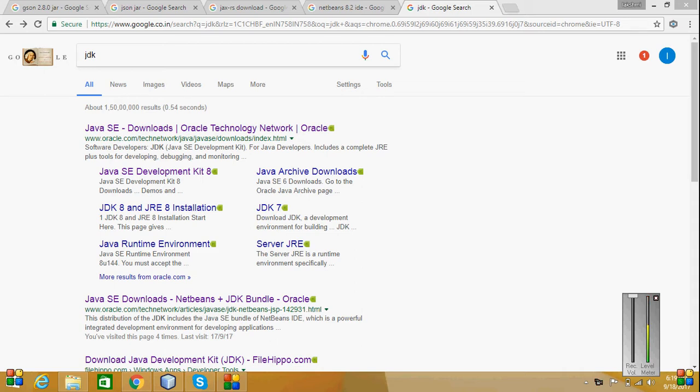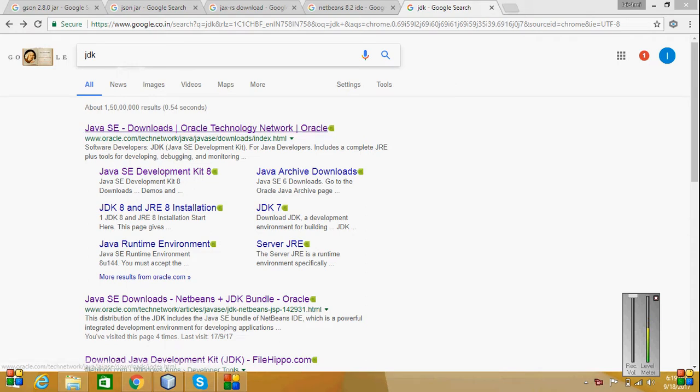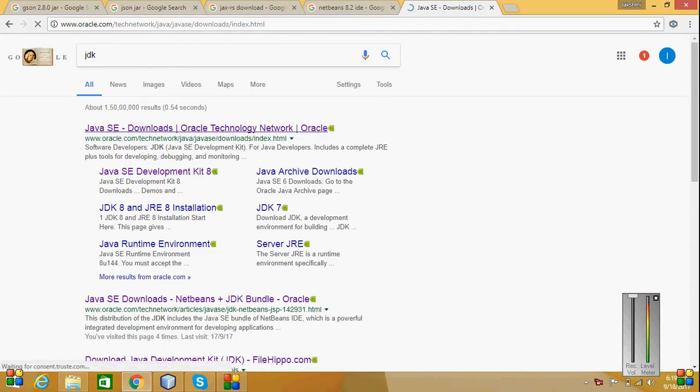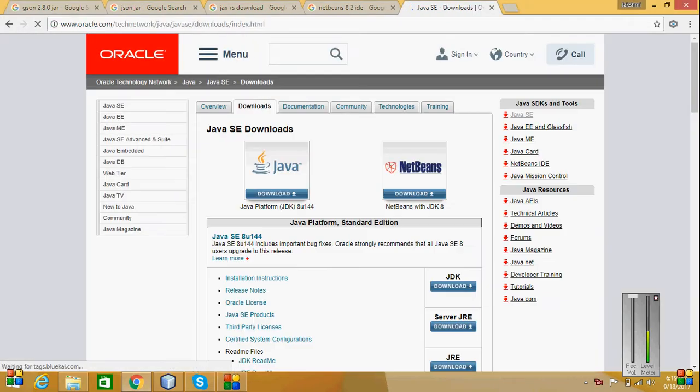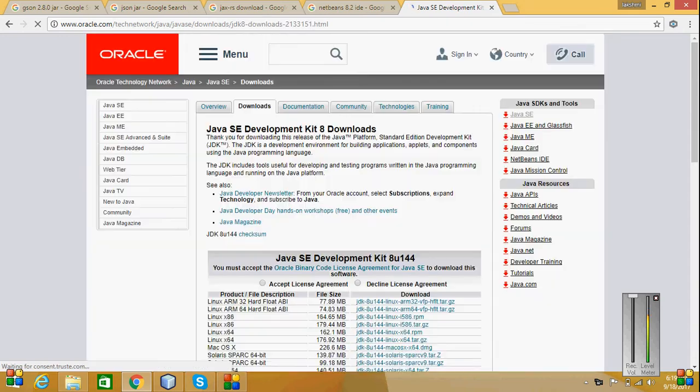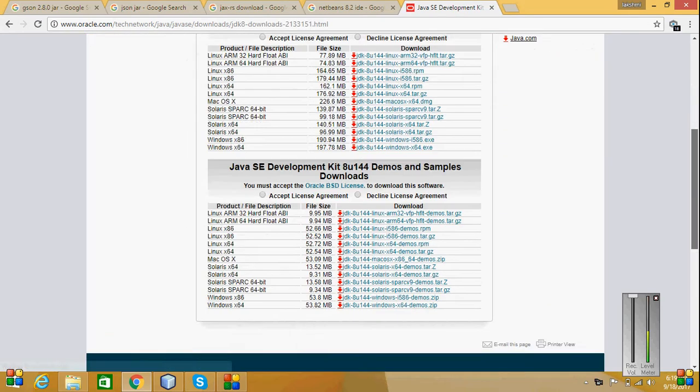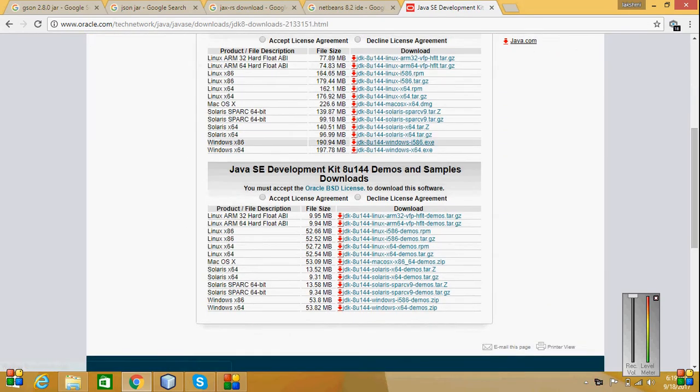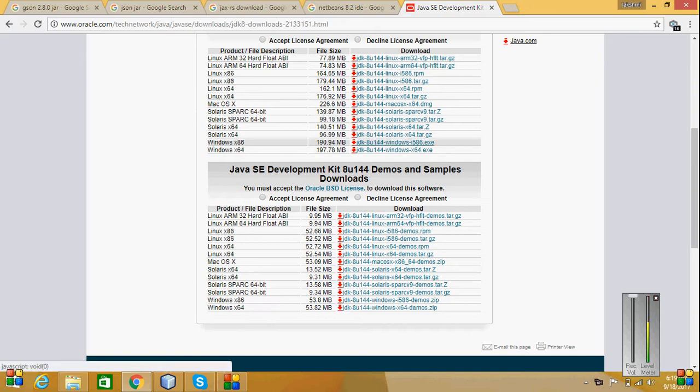I have searched in Google search for JDK and the first option I got is this one. I am going to download JDK for Windows 86. I'm going to download that file for Java.